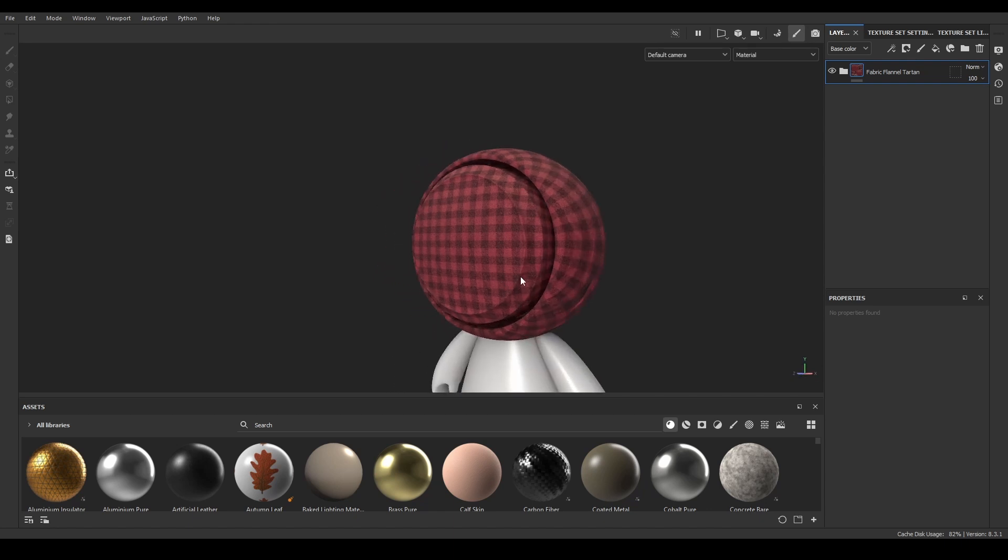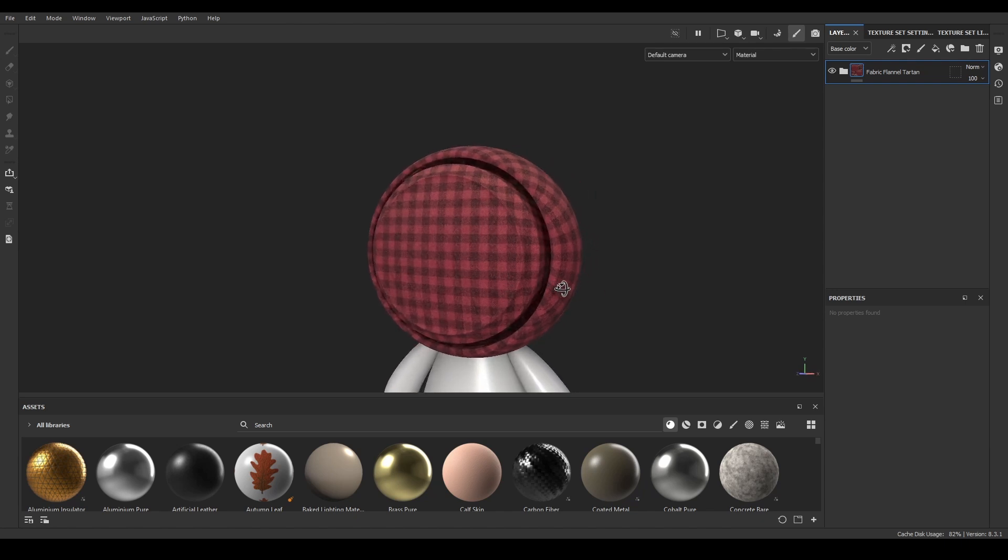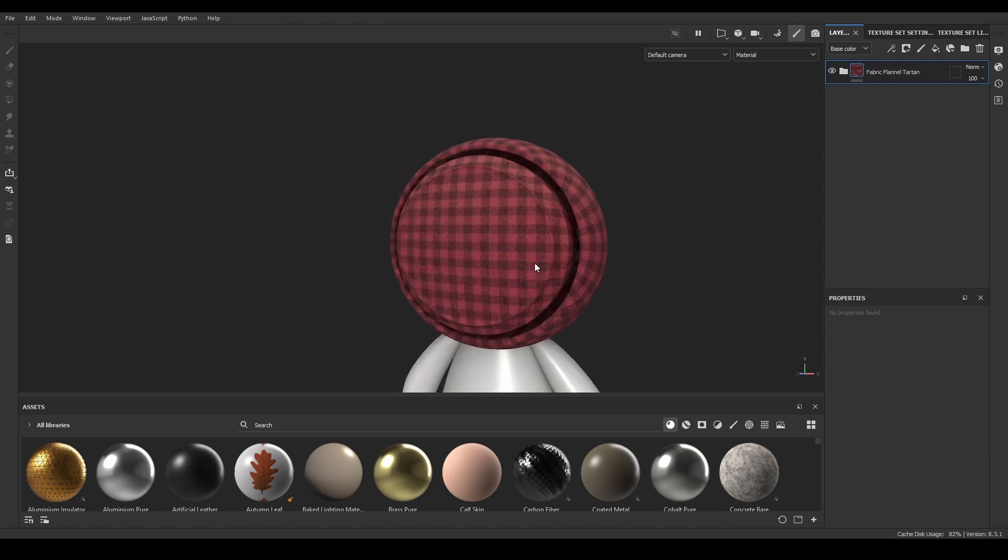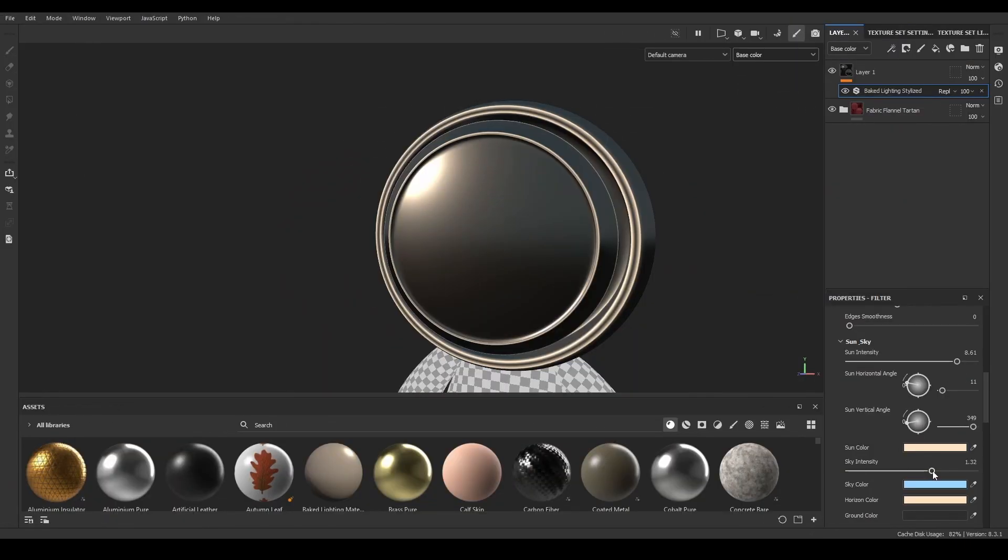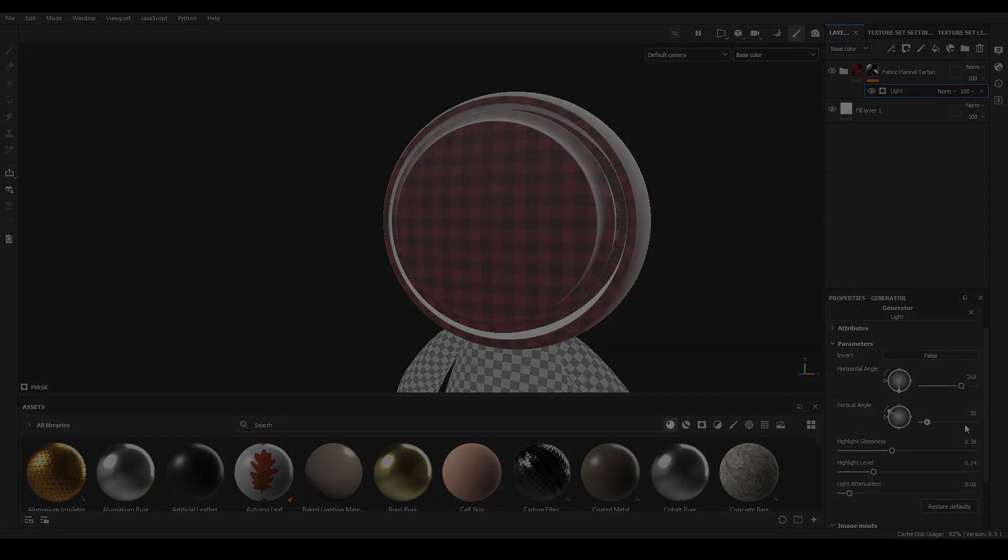So this option could be very useful to add more detail and realism to your props. This filter is similar to the Baker Lighting Stylize Filter or even the Light Mask Generator, but those are material for a different video.